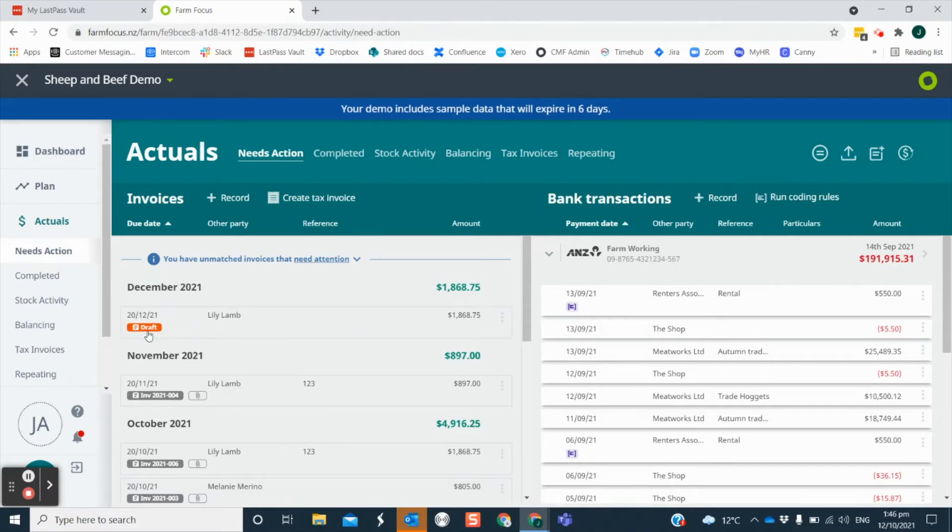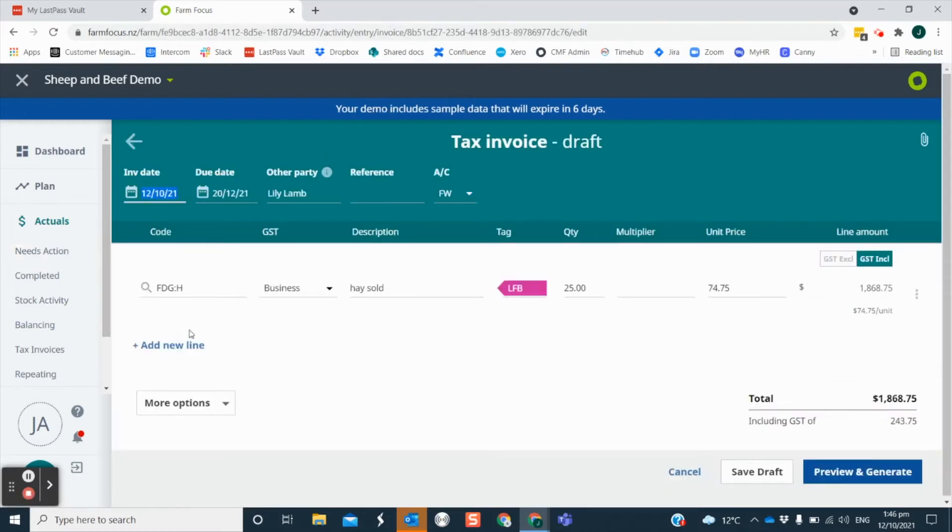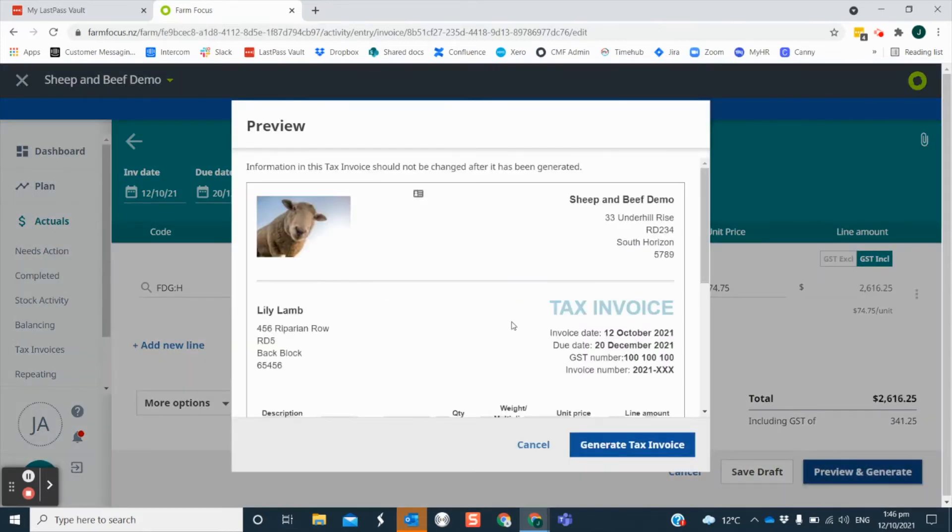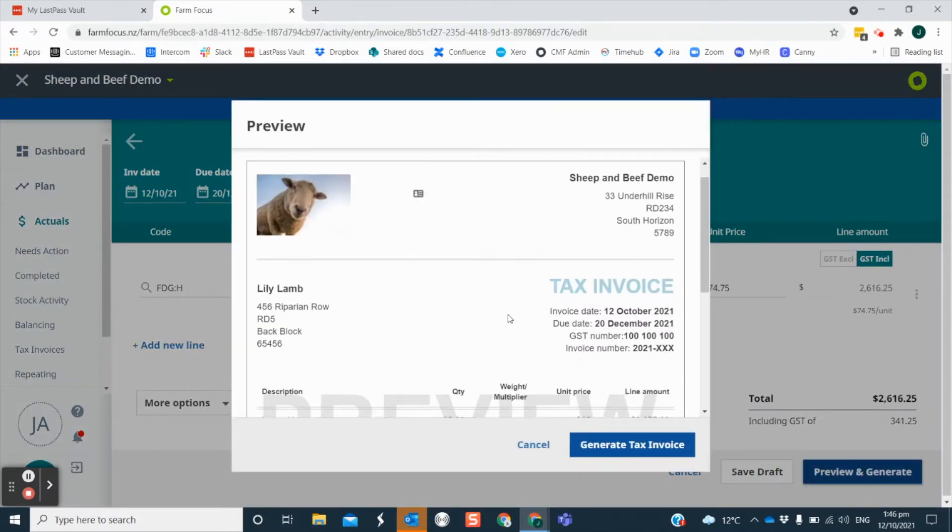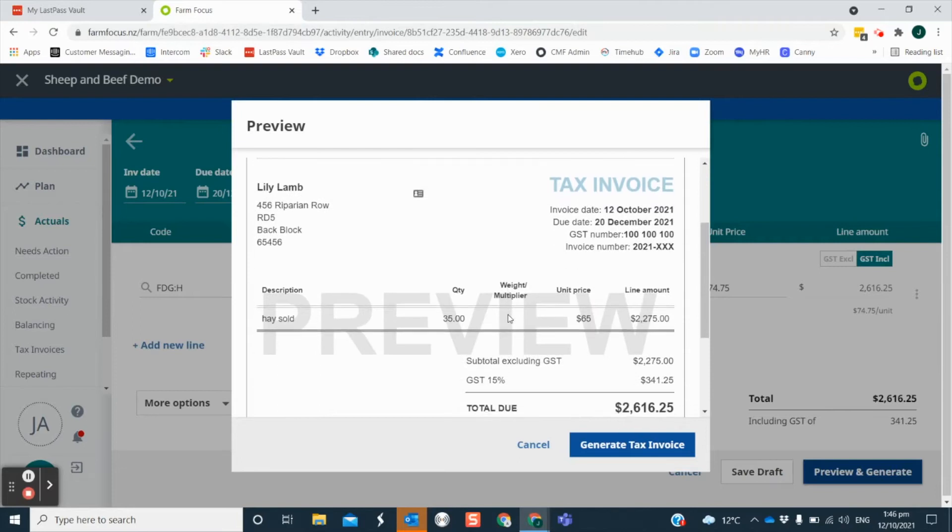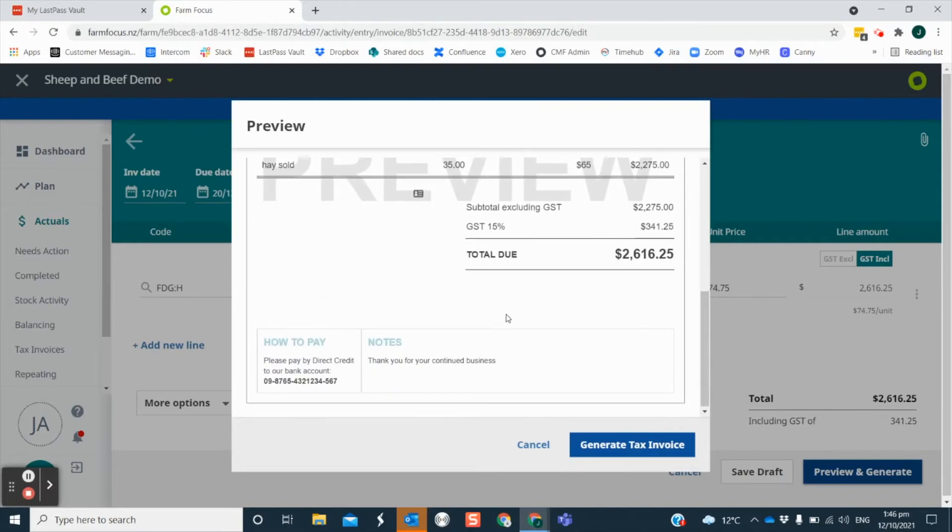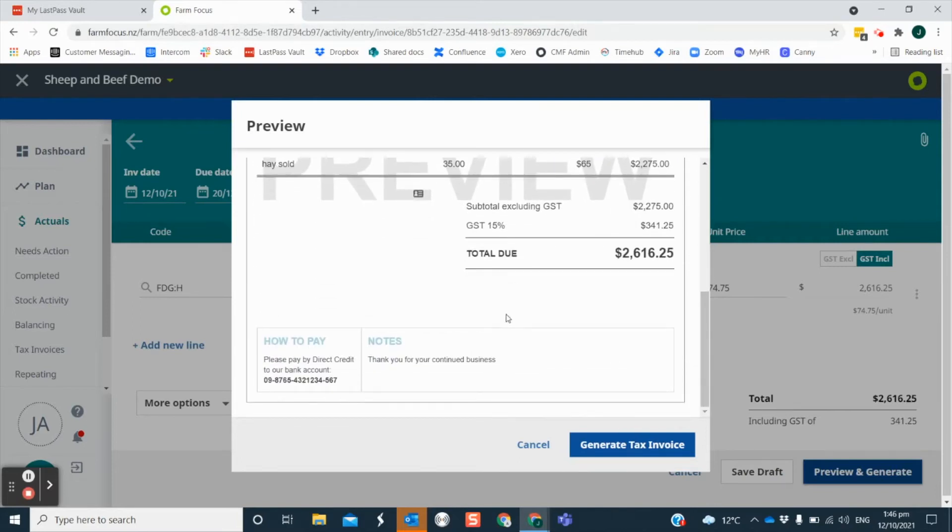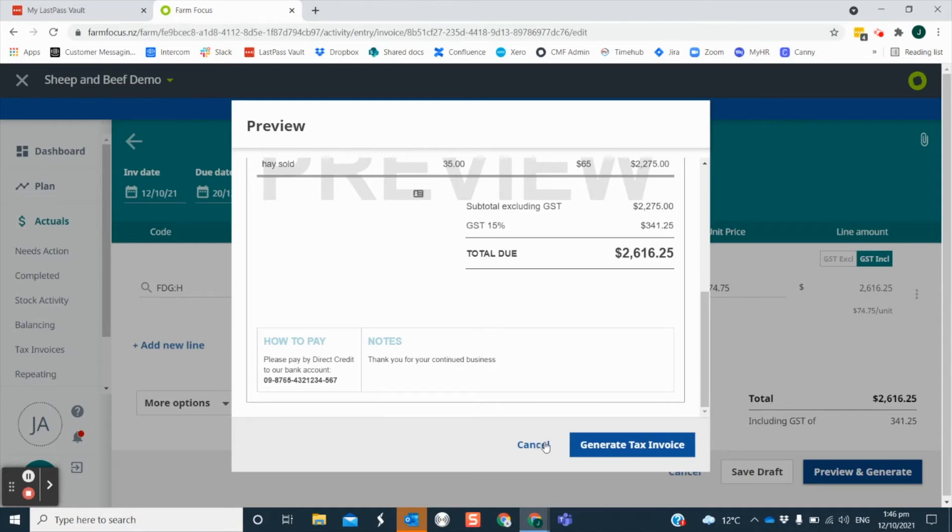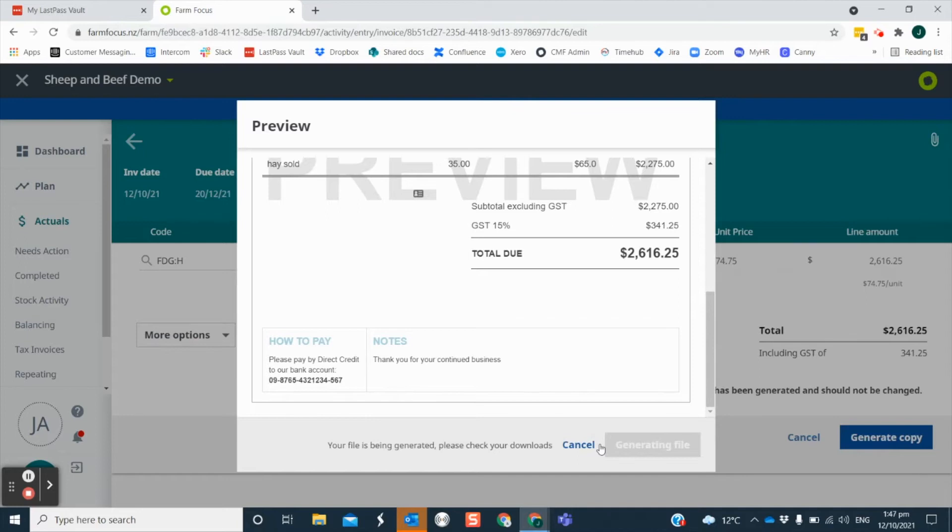Once you have all of the information you can reopen the invoice, make the changes needed and click to preview and generate. Scroll through to make sure the details are correct. Your payment options will be driven from the bank account number in your settings and are displayed at the bottom of the invoice. You can click cancel if you need to make further changes or click generate tax invoice to save as a PDF.